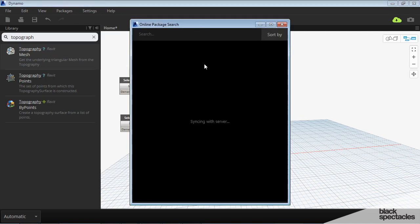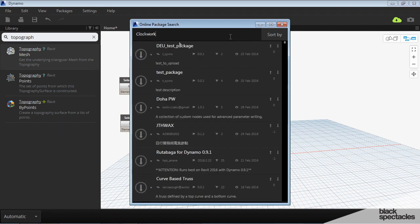And it's going to search for all of the packages that are out there. But the one that we're looking for specifically here is called Clockwork. And once I hit enter it should sort by name.